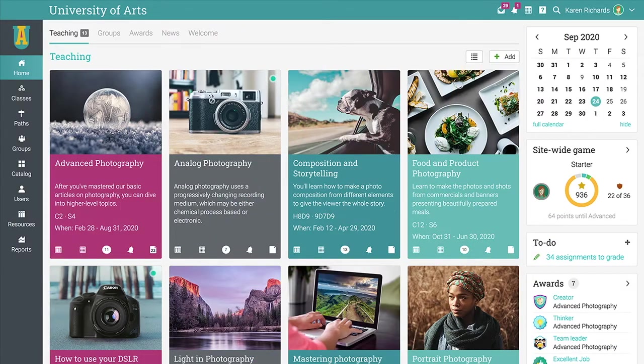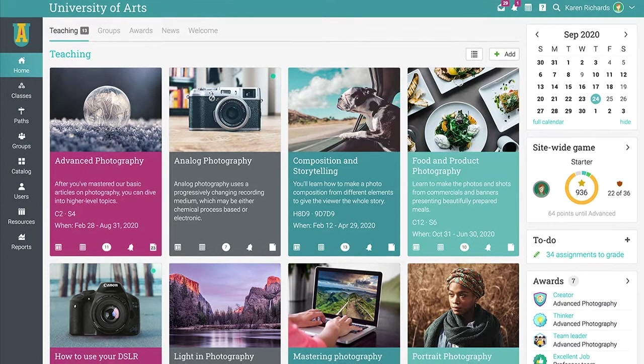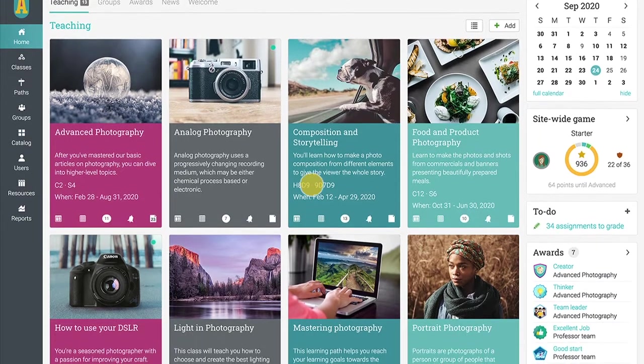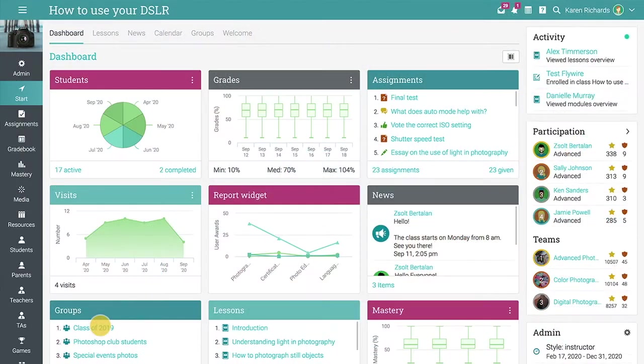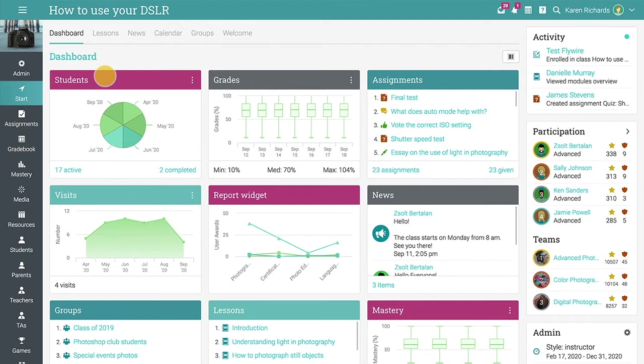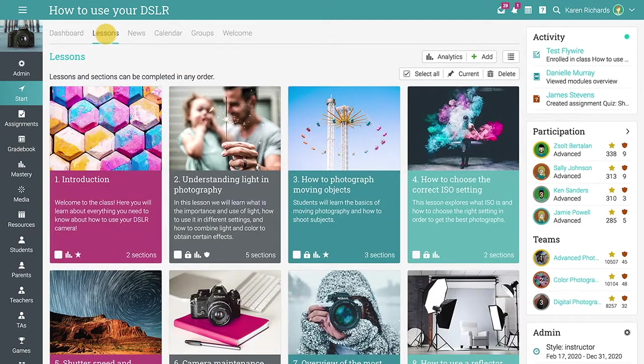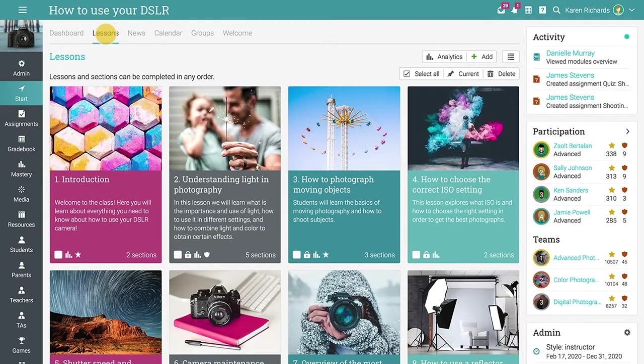Neo makes it easy to create and deliver engaging classes that your students will enjoy. In Neo, classes are composed of lessons which hold the primary learning content and assignments.